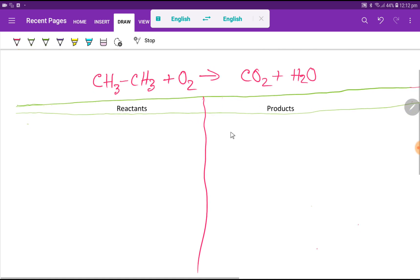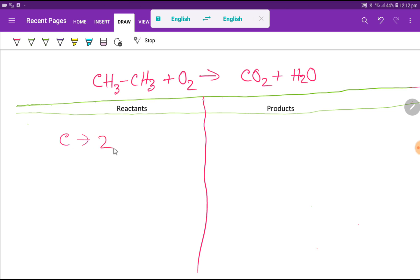To balance this reaction, first we have to draw a table like this. This is the reactant site and this is the product site. So in the reactant site we have carbon — one carbon plus one carbon, that is two carbons. Then we have hydrogen: three hydrogen plus three hydrogen, so totally six hydrogen. And then we have oxygen, that is two.